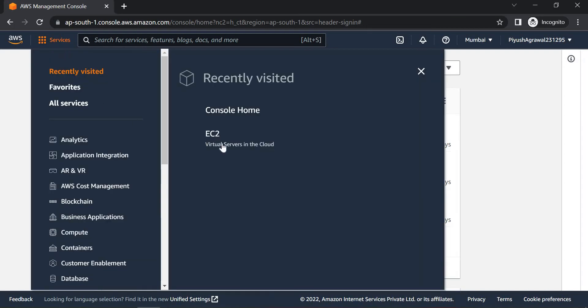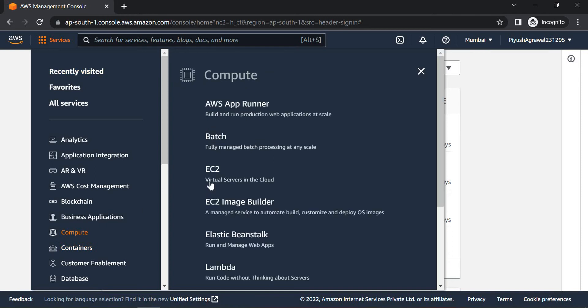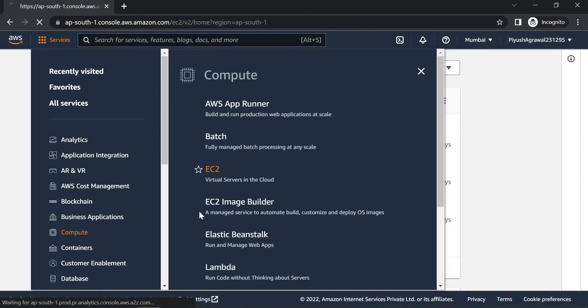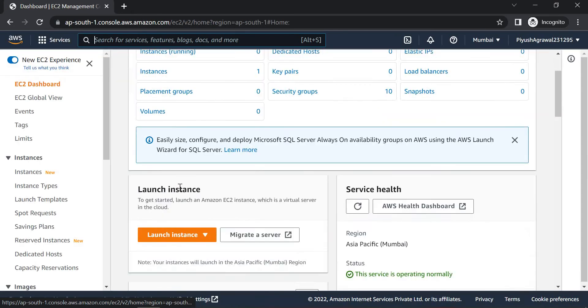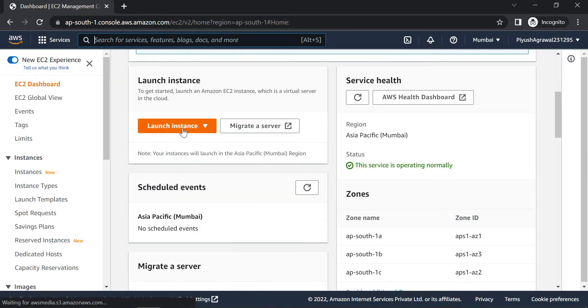So we will click on Services, then Compute, then EC2. Now we will launch one instance here.